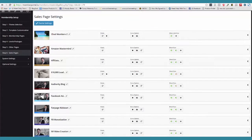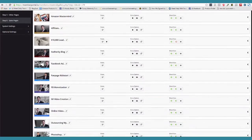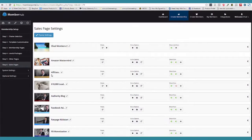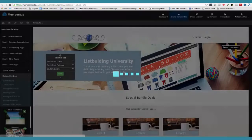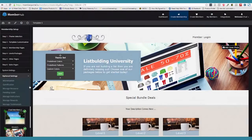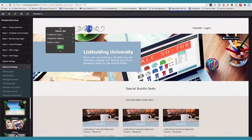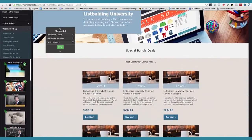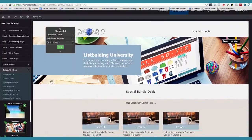Everybody says, why is it taking you guys so long to create MemberHub? Now you guys are starting to understand. We really went above and beyond with this piece of software. It's just amazing, and it does so much automatically. Now we're going to get into a little bit of advanced settings, because I think you guys understand this is how you go and change out your sales pages.